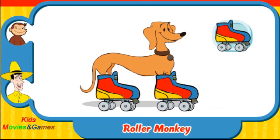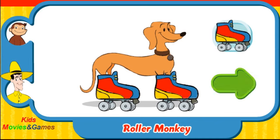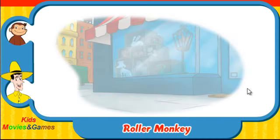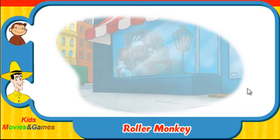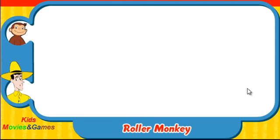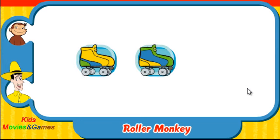You rock! You did it! Try some more. Ready? Here comes George. Which skates was he wearing? Did they look like this one, this one, or this one?